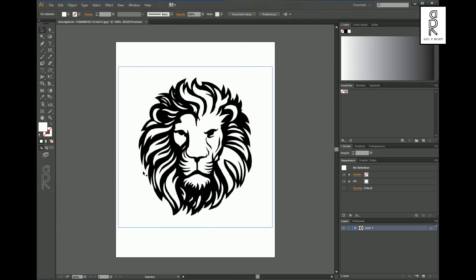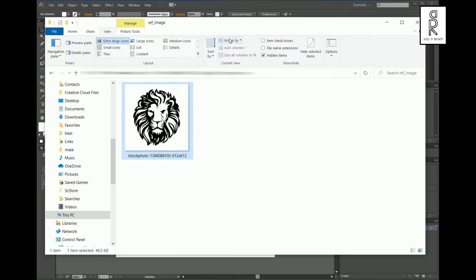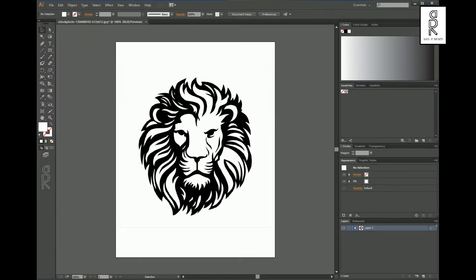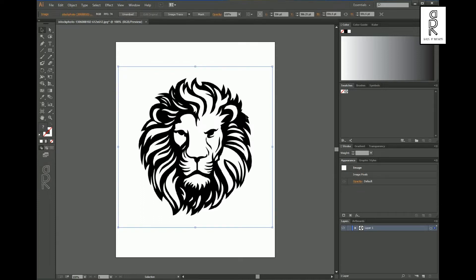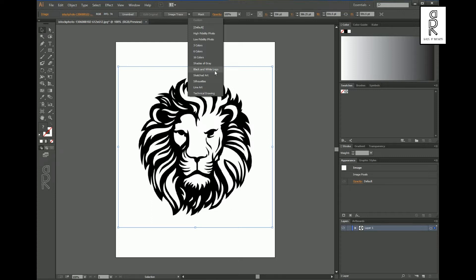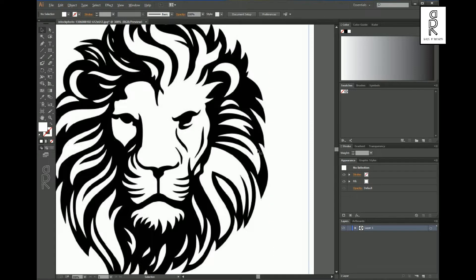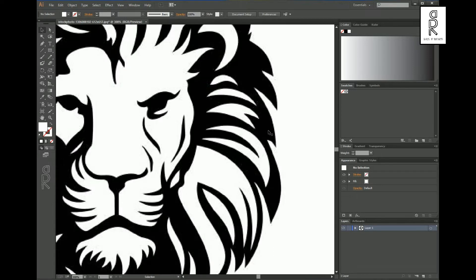First we need an image like this, which we will trace out the outline from in Adobe Illustrator. I have this image which I downloaded from the internet and imported into Adobe Illustrator. Now select this image and go to the Image Trace option box. From here, select Black and White Logo — it will make the outline of the image sharp enough so that Illustrator can read it well.